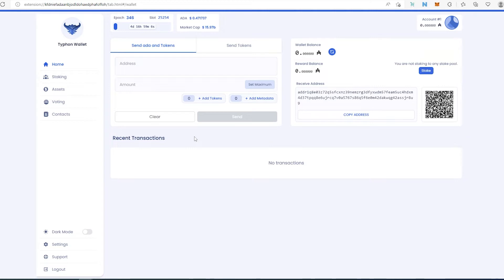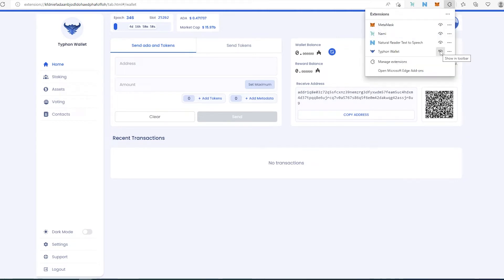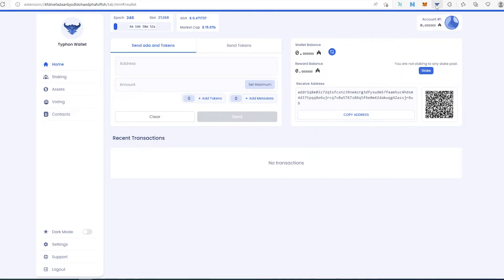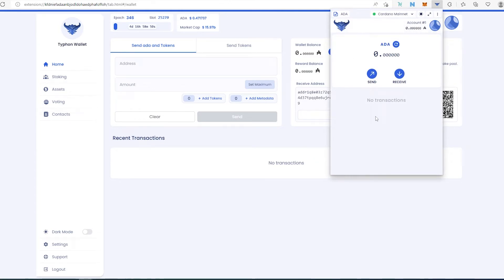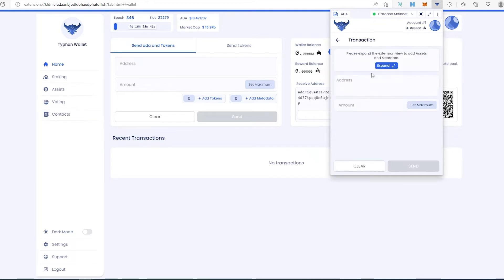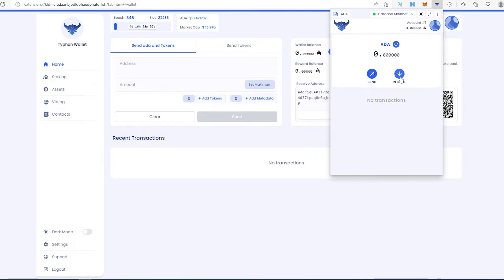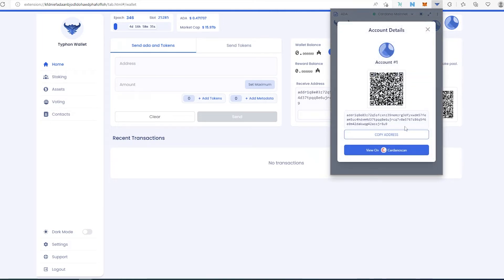Let's look at the actual extension. In the top right corner, if you don't see it, press the little puzzle icon and pin it so it shows in the toolbar. Once you press on it, the popup window appears. From here you can send money — press 'Send', enter an address and amount — or press 'Receive' to view your address, copy it, or view it on Cardano Explorer.